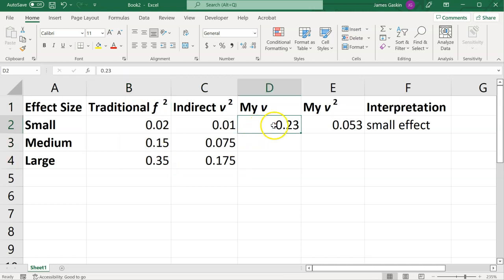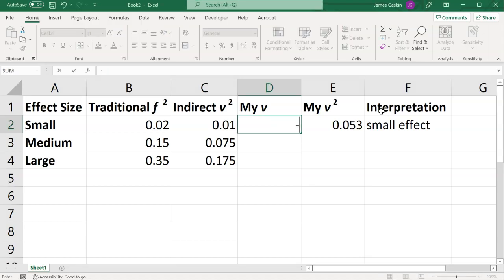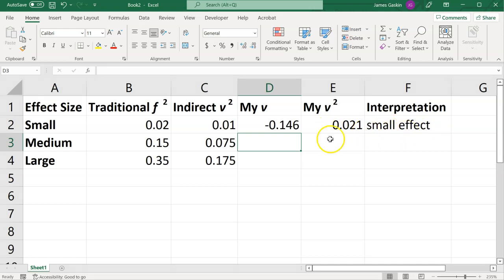If we enter our effect here, our v-effect indirect effect, which was negative .146, it will automatically calculate the v-squared and interpret it as a small effect in this case. It is less than .075, but greater than .01. So it is a small effect.